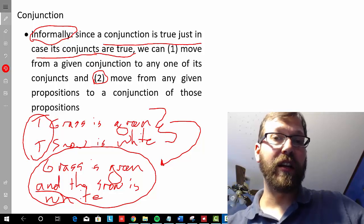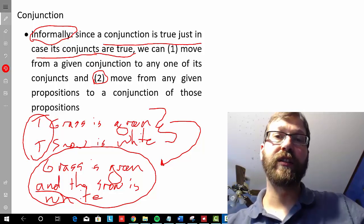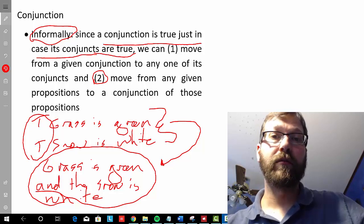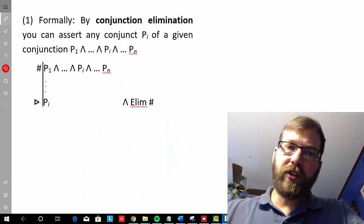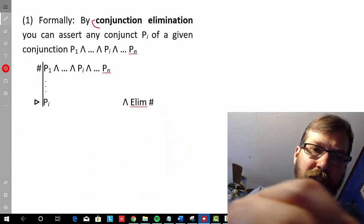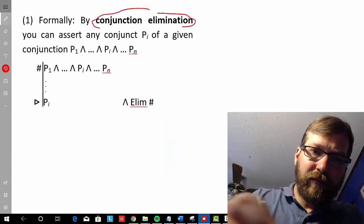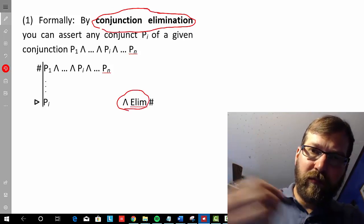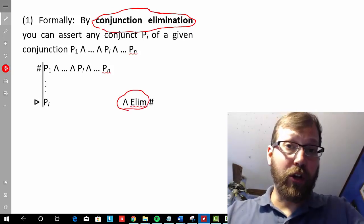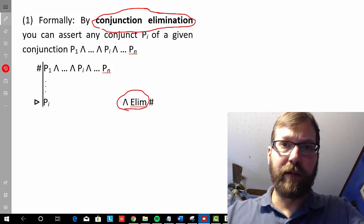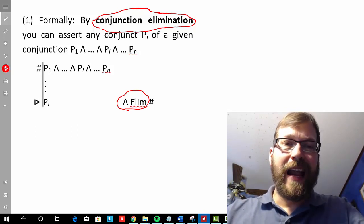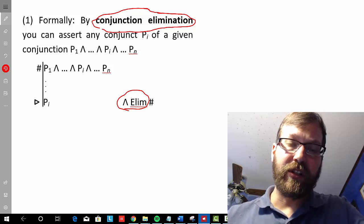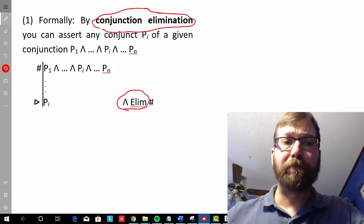So let's look at the formal representations of these two types of inferences in Fitch. Here we're going to look at conjunction elimination — that's one of our conjunction rules in the Fitch-style system, and it maps onto one of those informal good inferences that we just looked at.